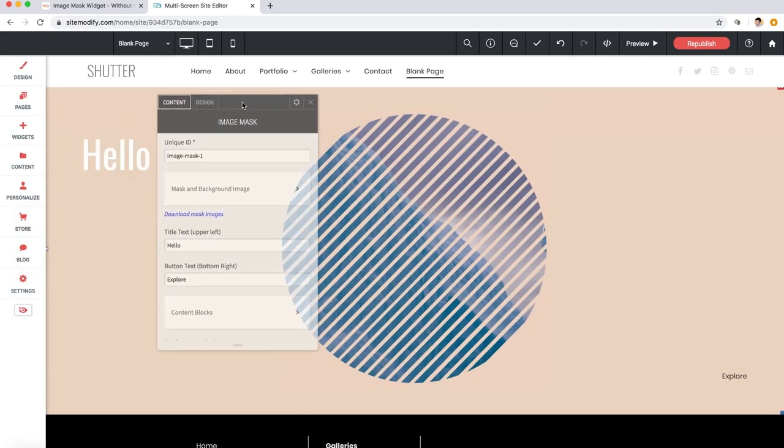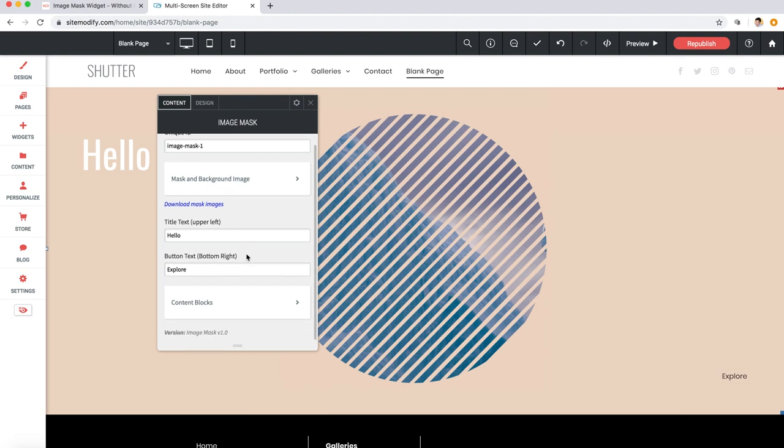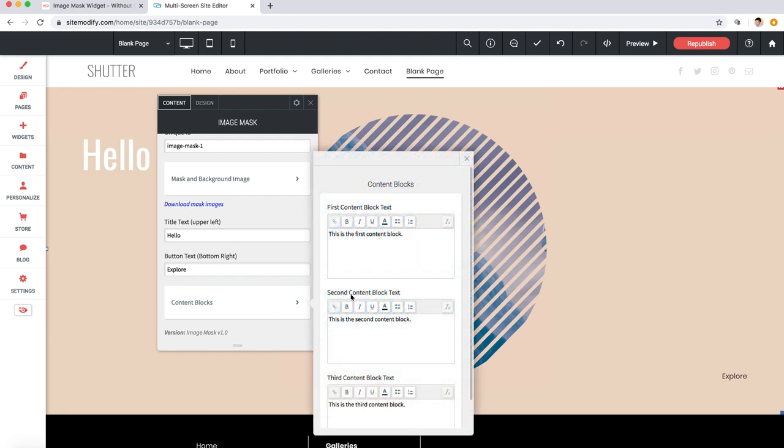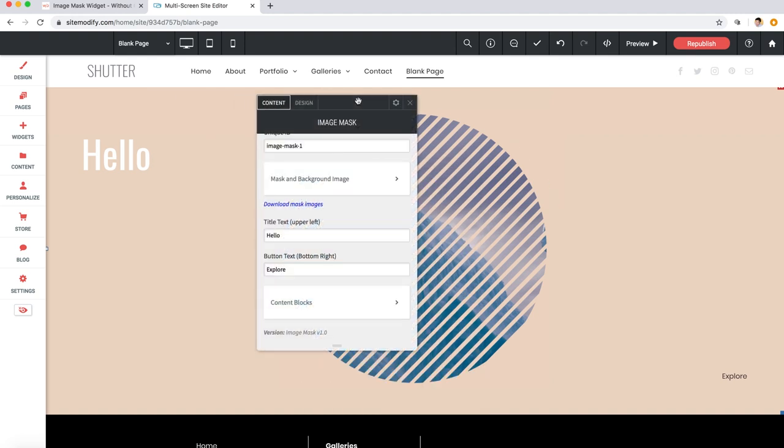Let me head back to the content area of the widget here in the editor, and I want to point out the button text field and content blocks area. Now you can enter all of this as you'd like, and you're welcome to leave the button text or content blocks empty if you don't want them to show. Now before we close out, I just want to point out a couple more things.